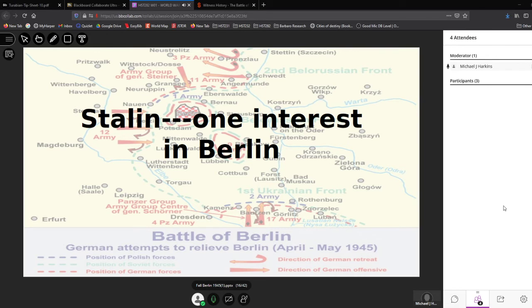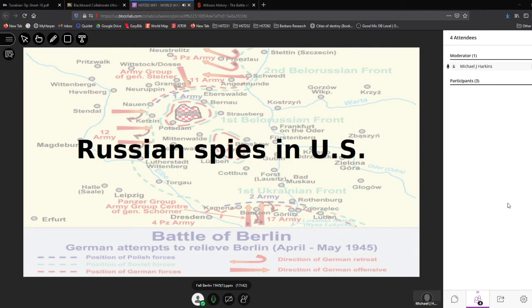Stalin had one interest in Berlin: getting all the atomic information he possibly could from the Germans. How much they got is unclear, but we know the buildings they targeted. Whoever got those files got the information — because under Truman's administration, on around September 23rd, the United States announced that they had evidence the Soviet Union had conducted some kind of nuclear test. That was Stalin's one interest in Berlin.